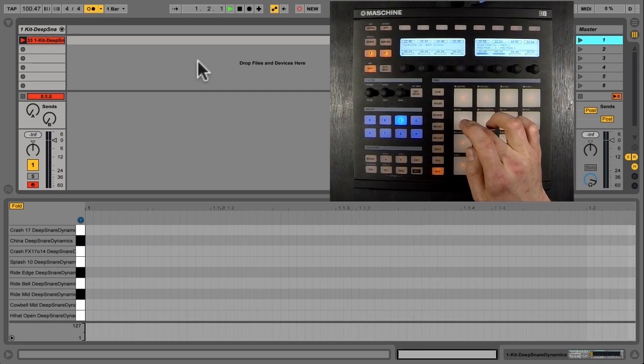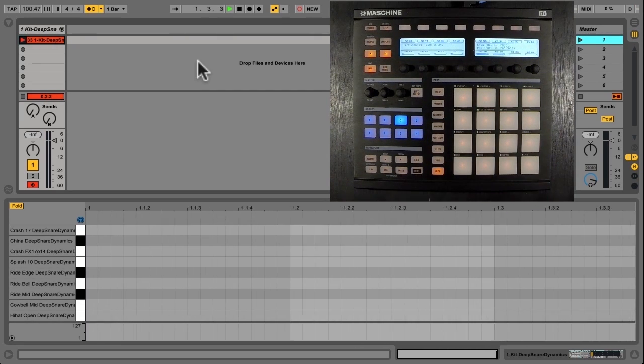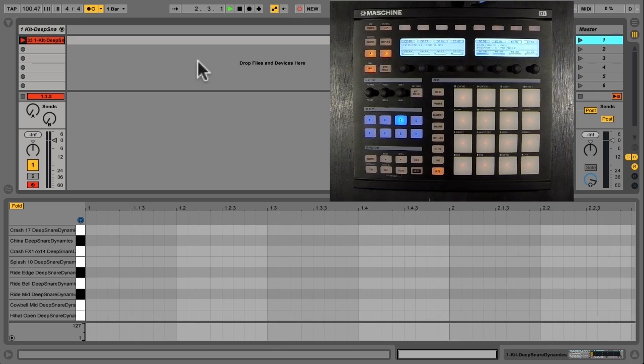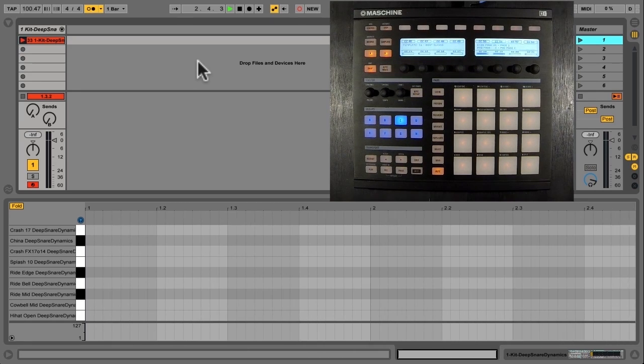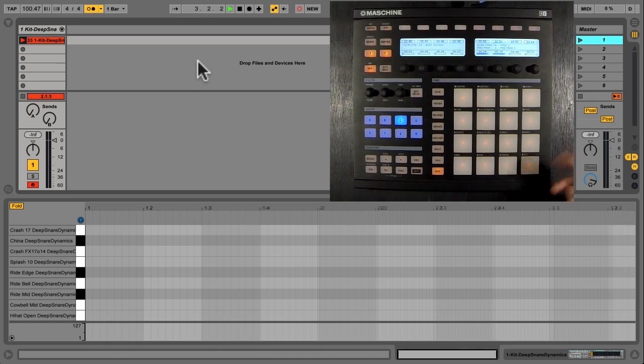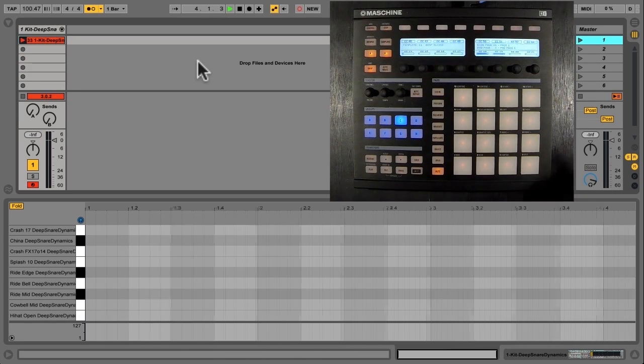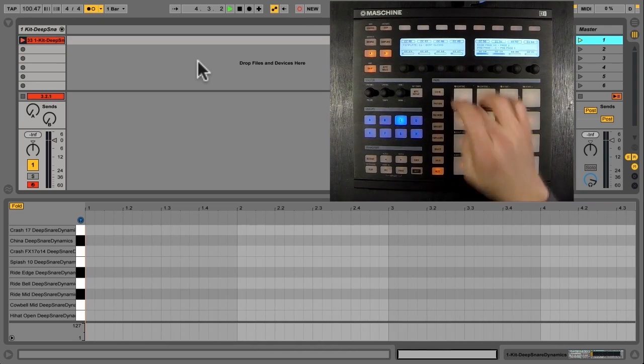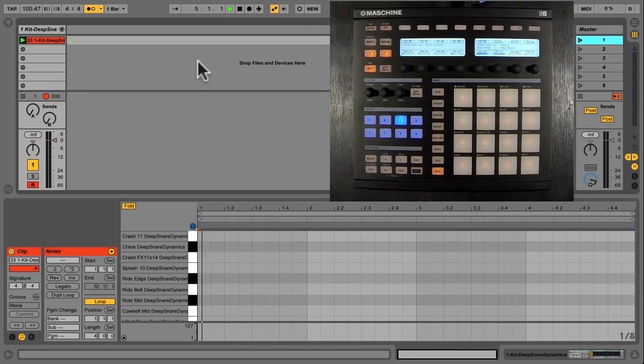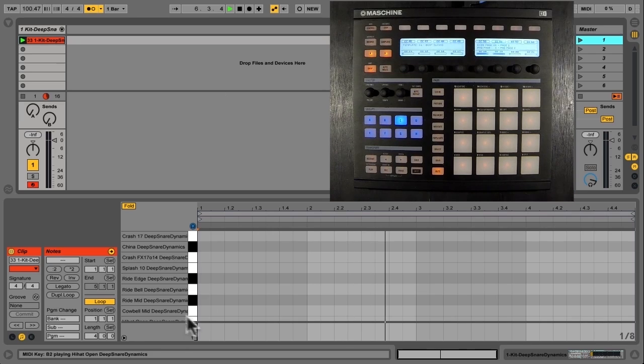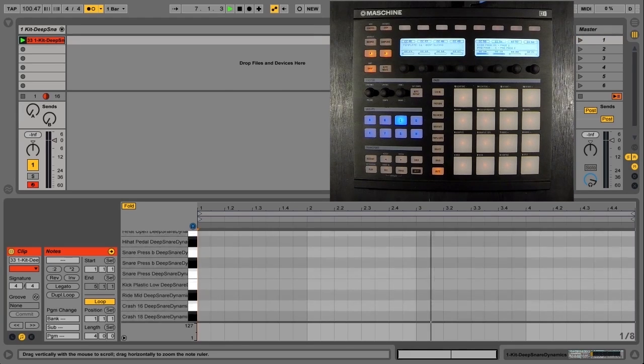So I'll hit this here. Two. Three. Four. And any time here I can hit that again, and it's going to start that at the beginning of the next measure. And I have an exact four-measure groove.